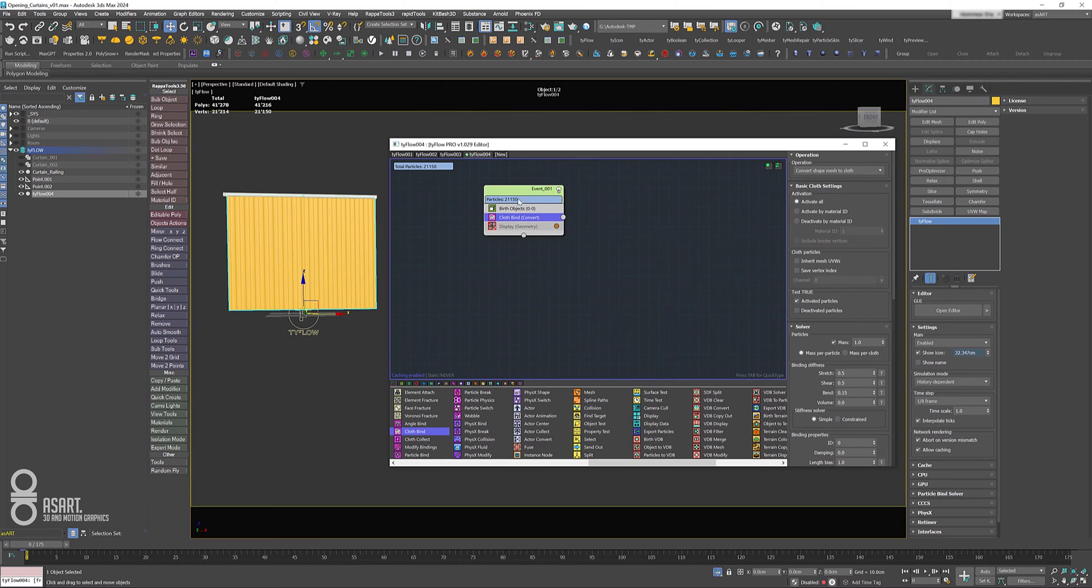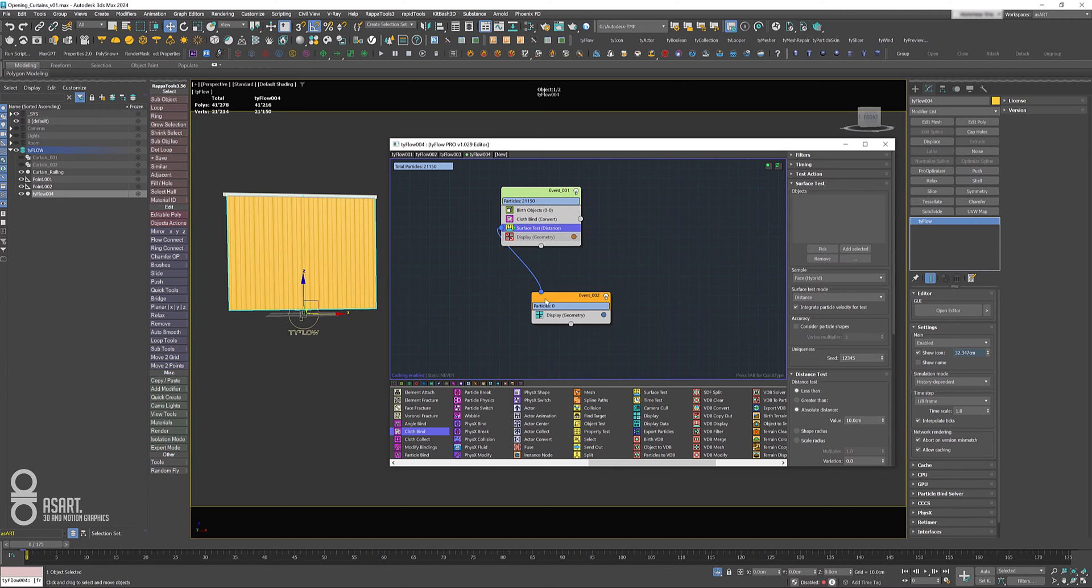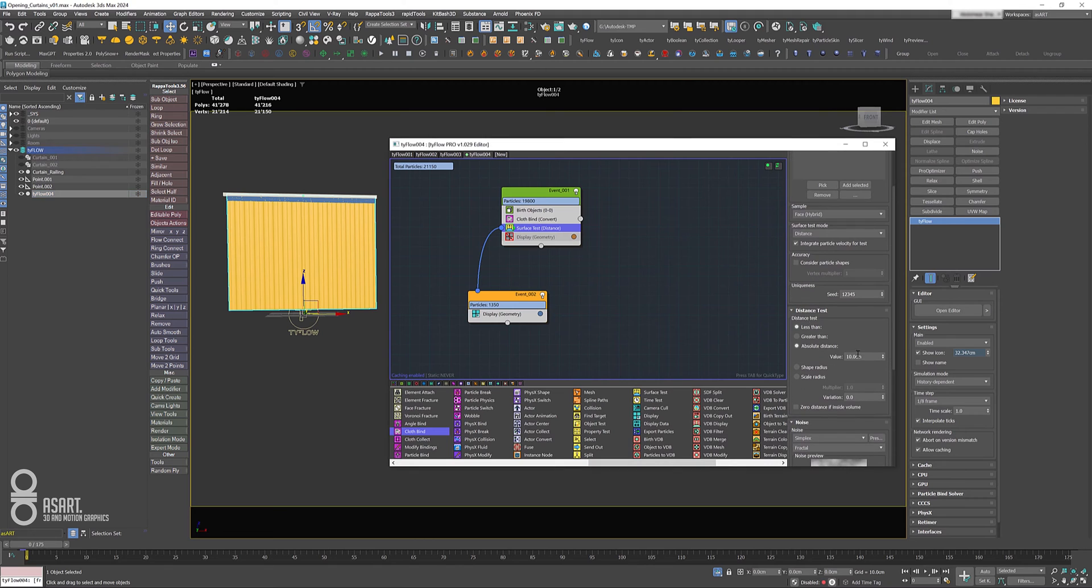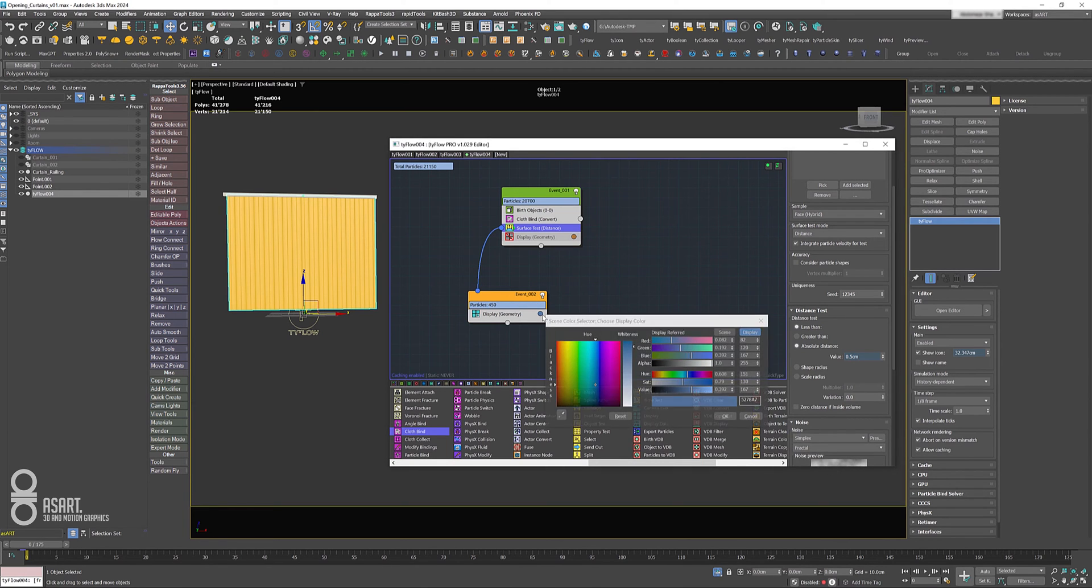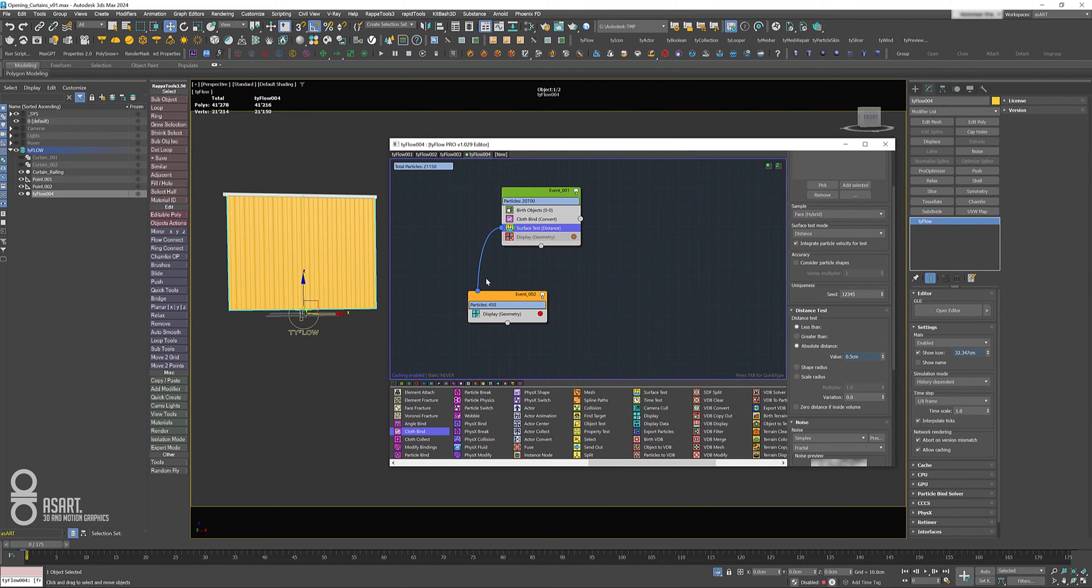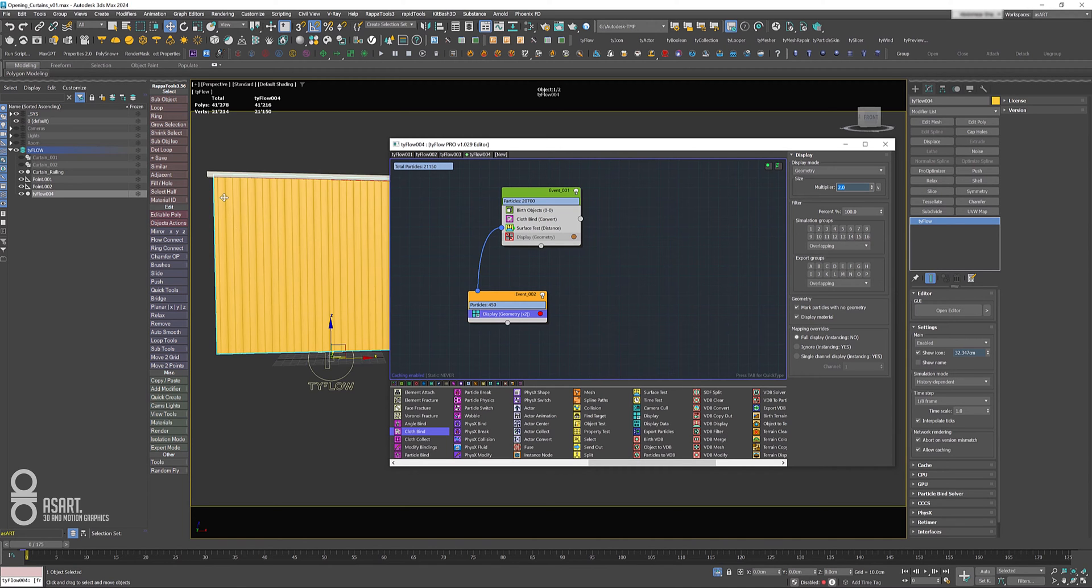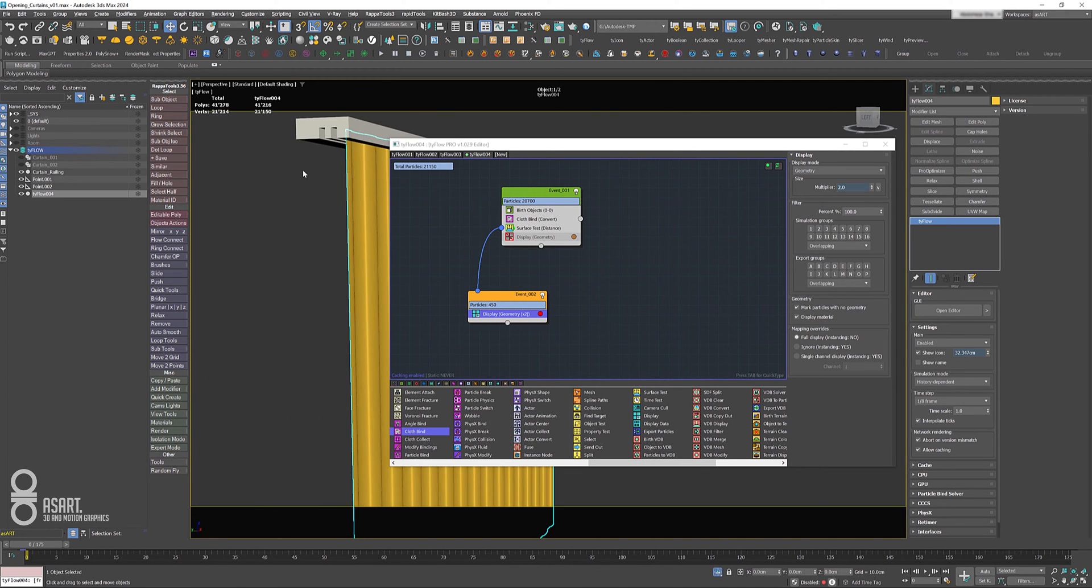Right away we will add cloth bind. Turn off display geometry—you don't need it now—and then we're going to use a surface test operator and select our railing on the top here, and set the distance to less than 0.5 centimeters. I'm going to change that color to some reddish.